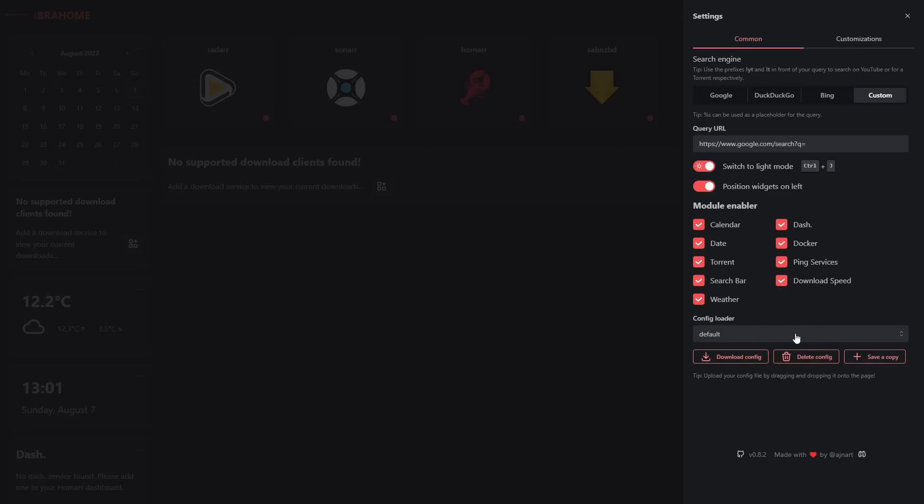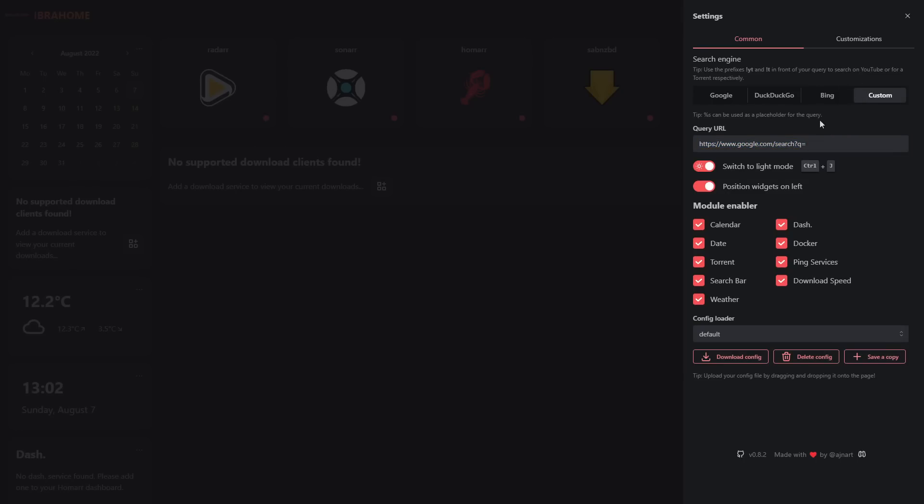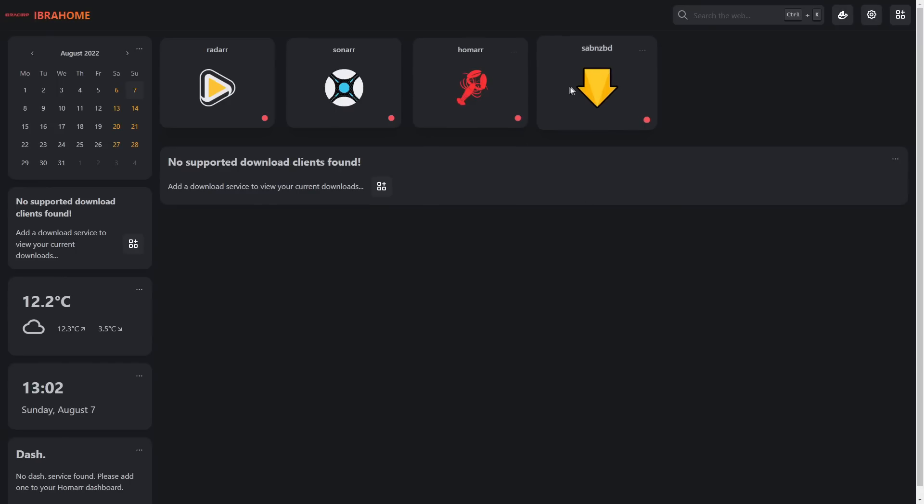At the top we have our search engine. We can pick between Google, DuckDuckGo, Bing and any custom address that you choose. In the custom address you would set the query URL and let Homer handle the rest. The other thing you might not know is you can use prefixes - the exclamation mark YT will allow you to search from YouTube and exclamation mark T for a torrent respectively.